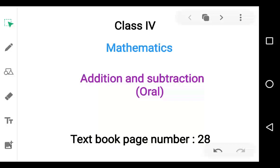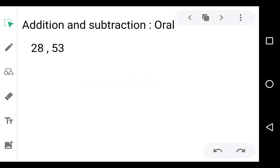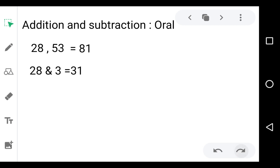Let's see how to add and subtract orally. I take the pair of 28 and 53. How to add orally? We solve this by the method given in your textbook. See the first one: how to add 28 plus 53. First we add 3 to 28, so we get 31.